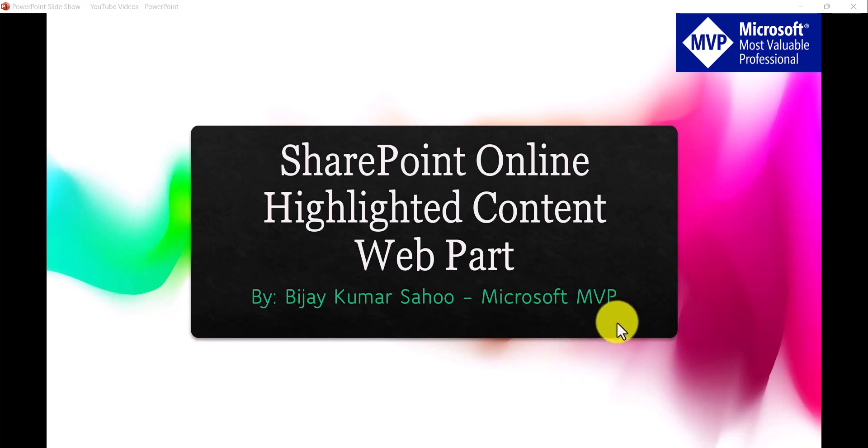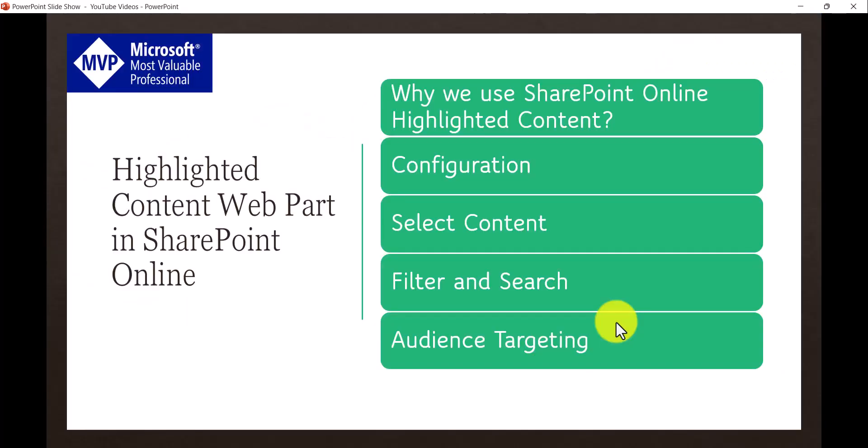In today's video we are going to discuss the SharePoint Online Highlighted Content web part. This is one of the very important web parts we are going to cover. We will discuss what this part is, why we use it, how we can configure and use it, how we can select content from various sources, and how we can do filtering and search.